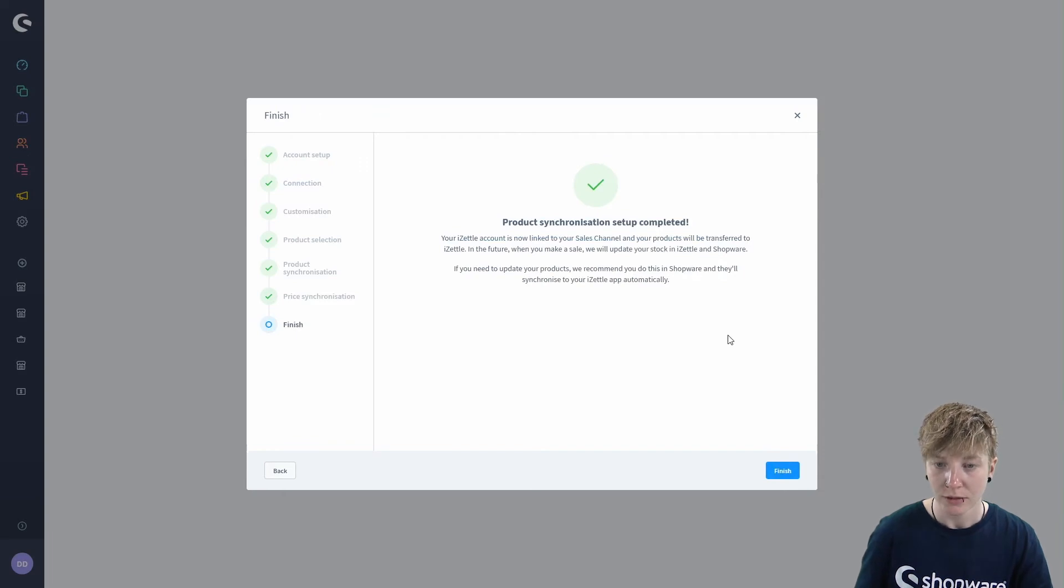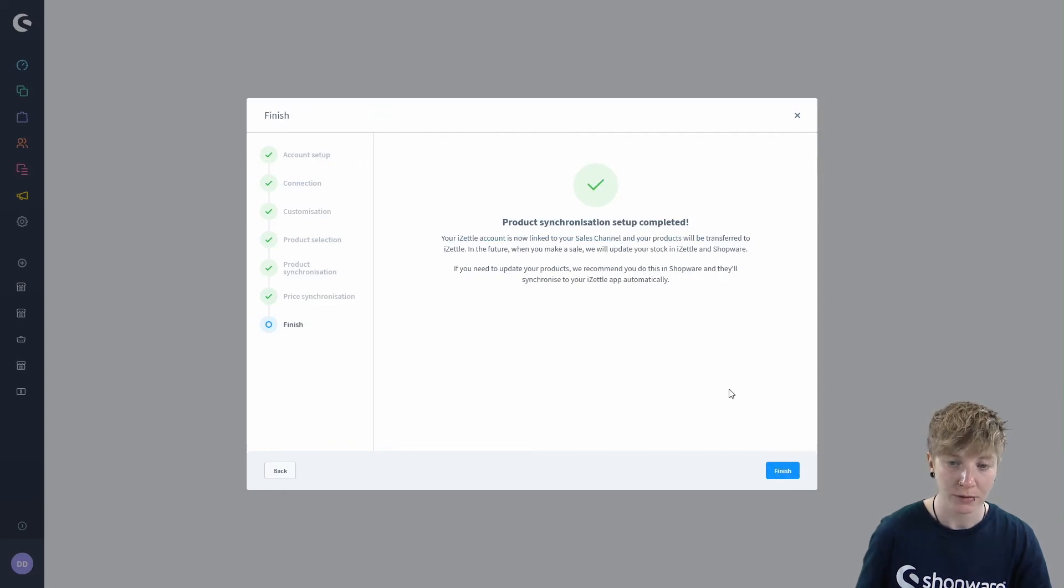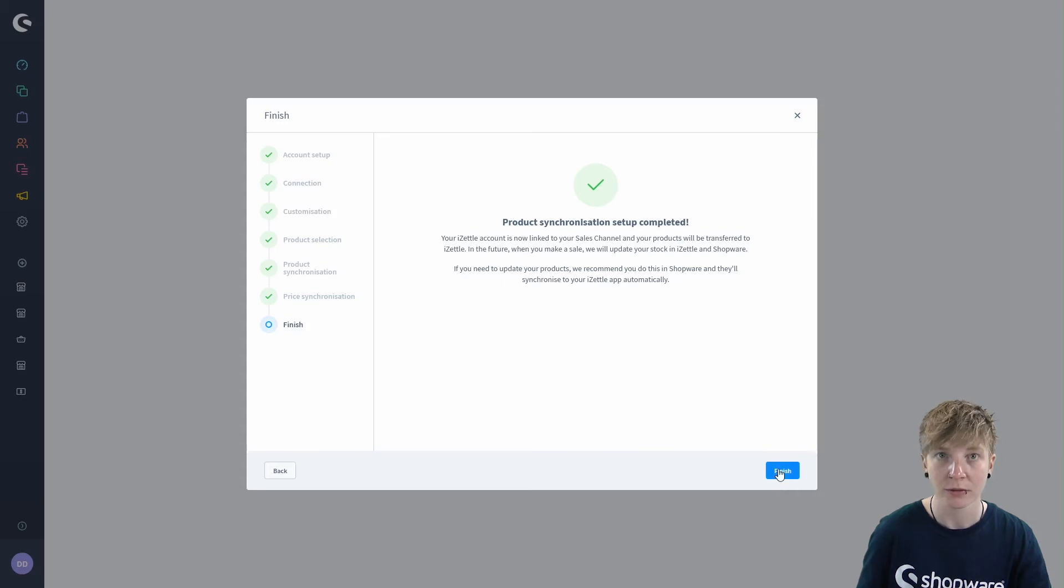So we have completed the configuration. Just click on finish now.